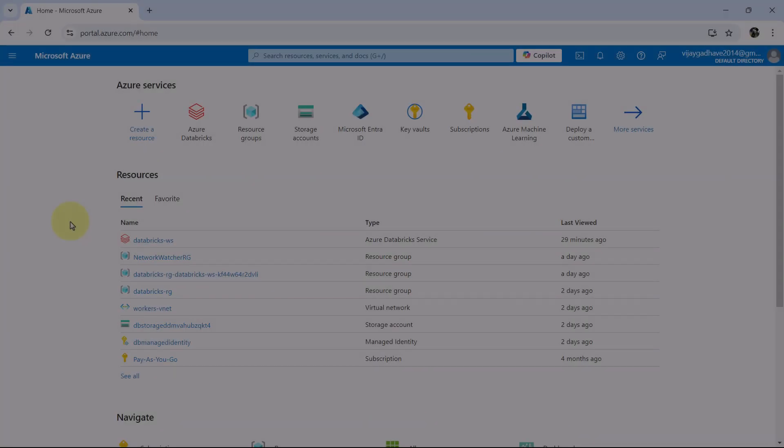Here I will walk you through each and every setting of the Databricks cluster in detail and it will really help you to optimize your Databricks cluster. Do not forget to subscribe my YouTube channel. Let us understand the Azure Databricks cluster configuration.